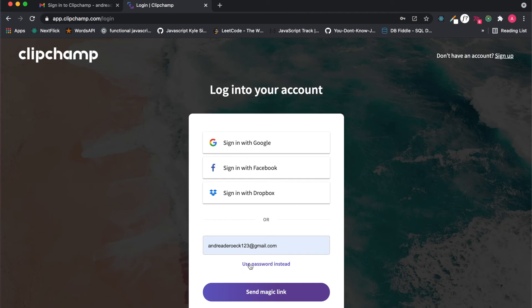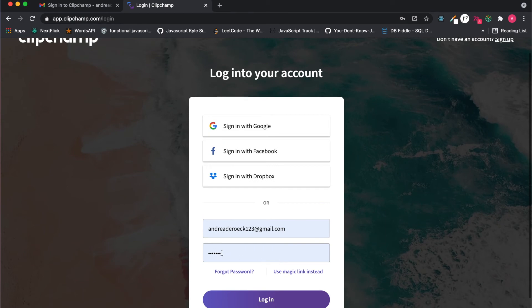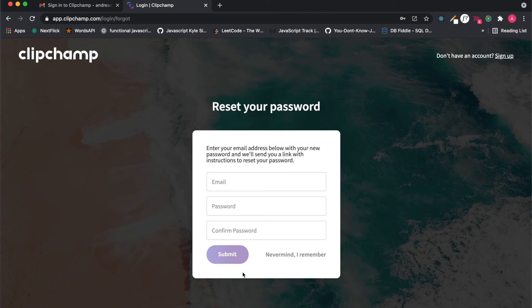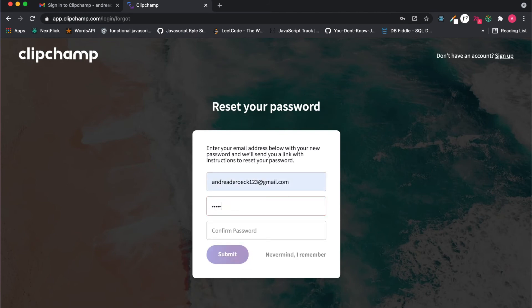I'm going to sign back in but I'm going to say use password instead. It will try to use my email's password but it doesn't always work, so I'm going to say forgot password. I'm going to then reset the password and submit.